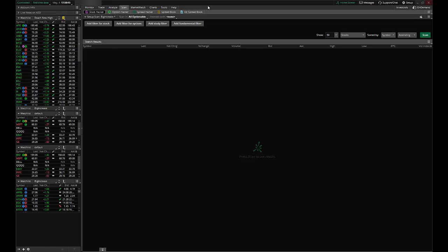Hello everyone. Today I wanted to set up a tutorial on how to use the scan tool within the Thinkorswim platform. Now there's an endless amount of possible scans you can do within Thinkorswim.